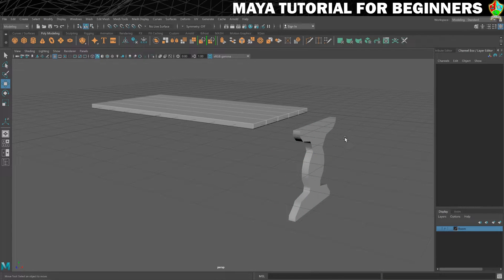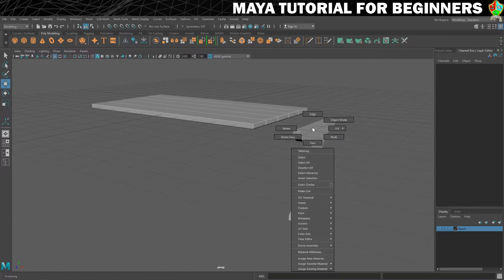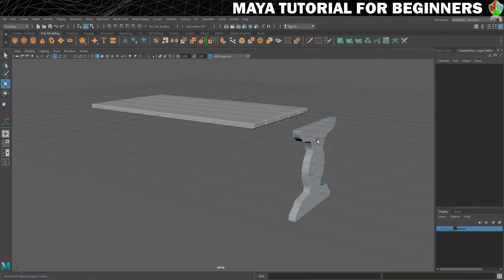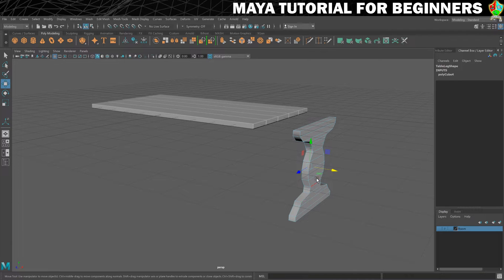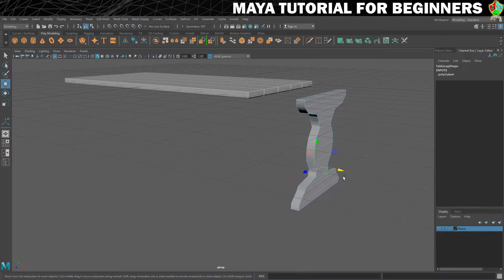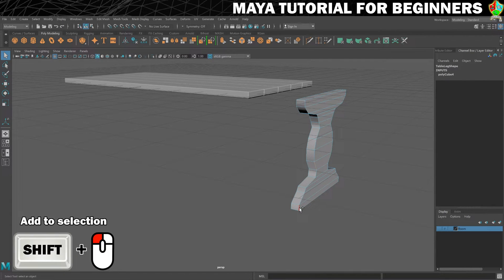The trick to this — the reason that this step exists at all — is because I want to show you how to select edge loops, which is really important. So we're going to go into edge mode. I just right-click on my shape and select edge. You can see that I can click and select any edge. If I hold Shift on my keyboard and left-click, it will allow me to select multiple edges.